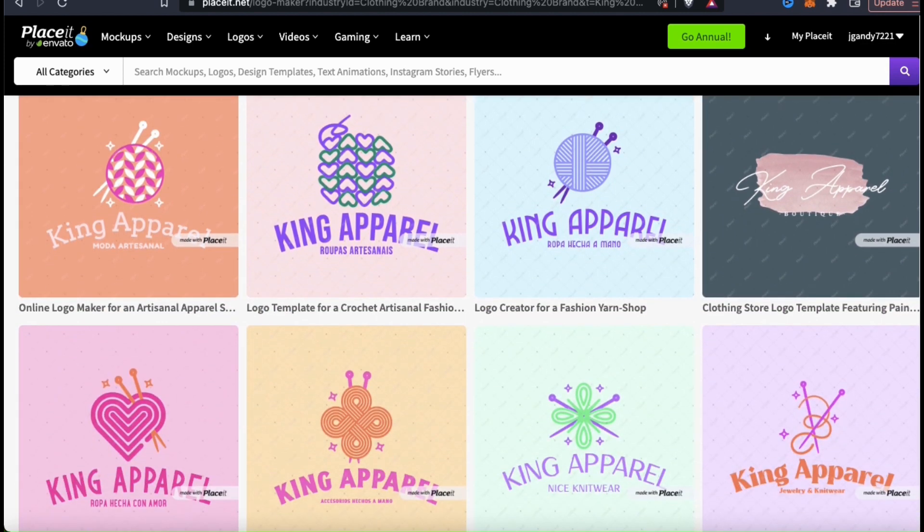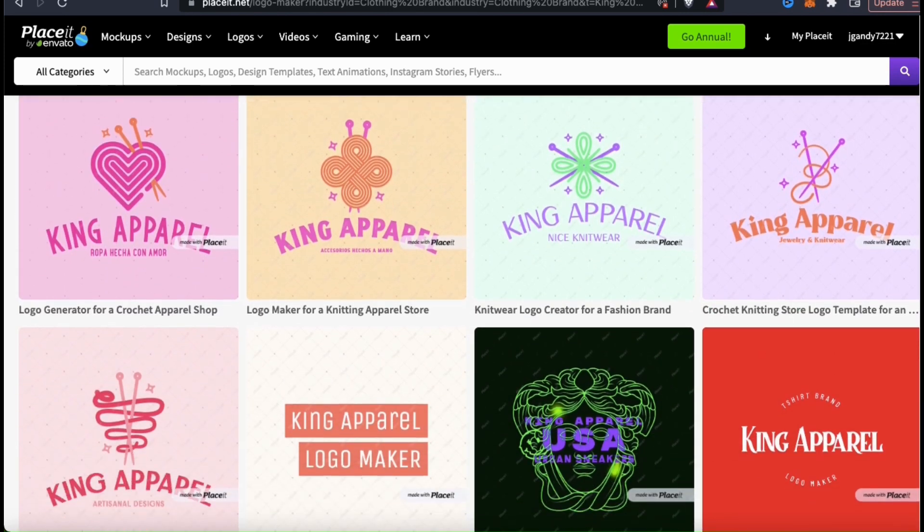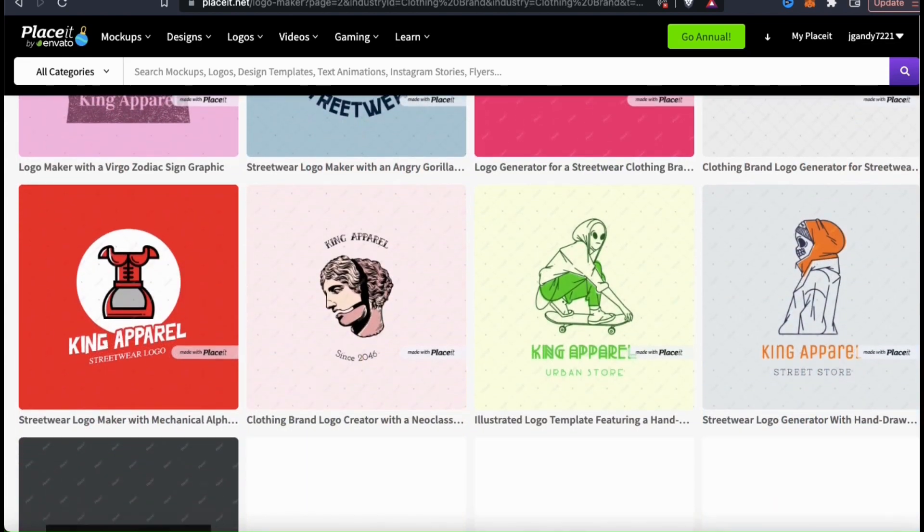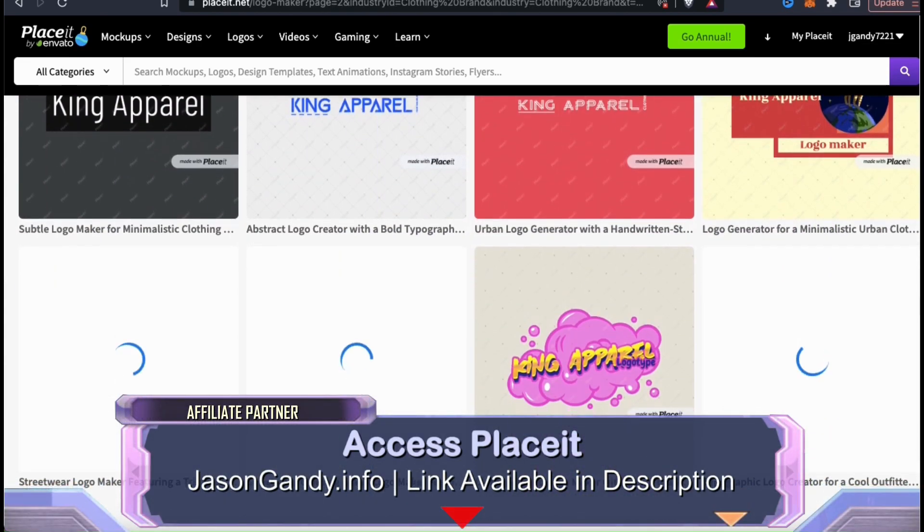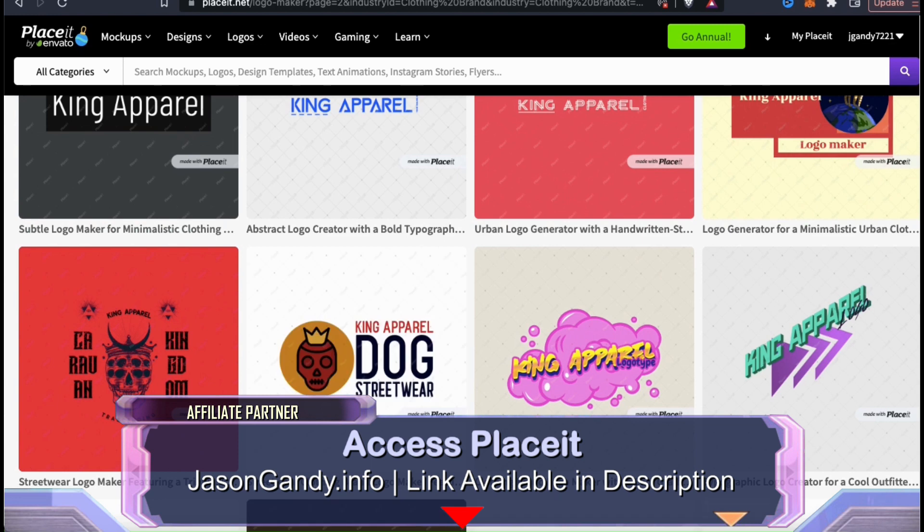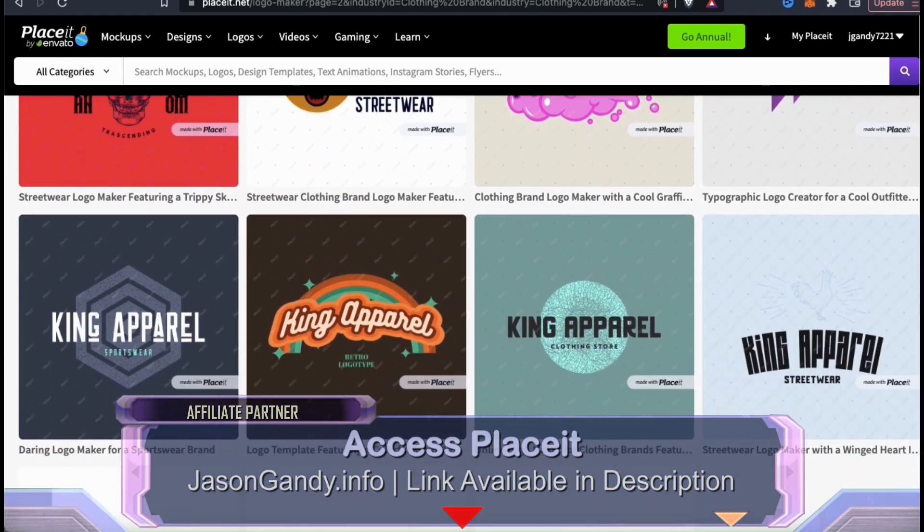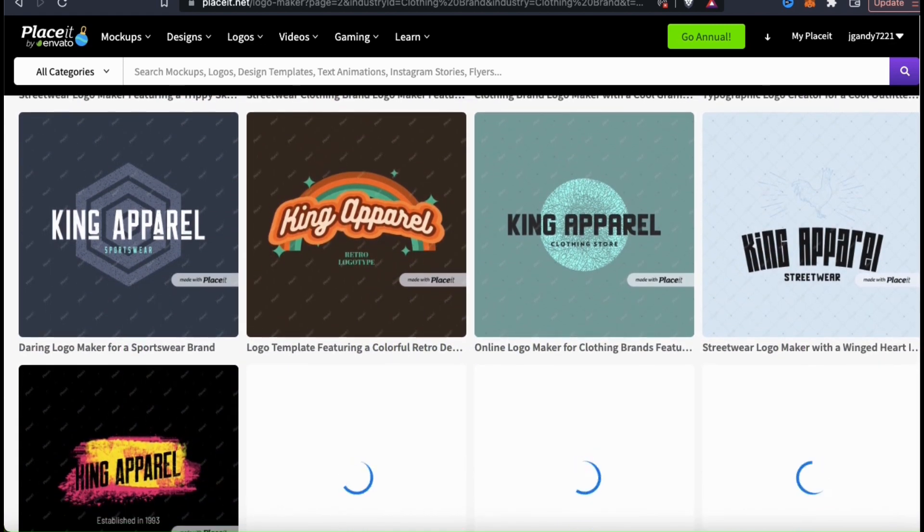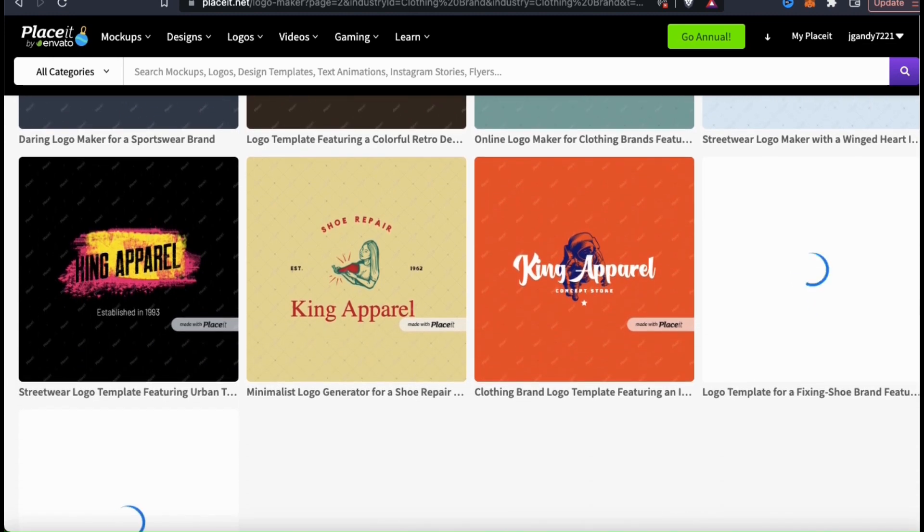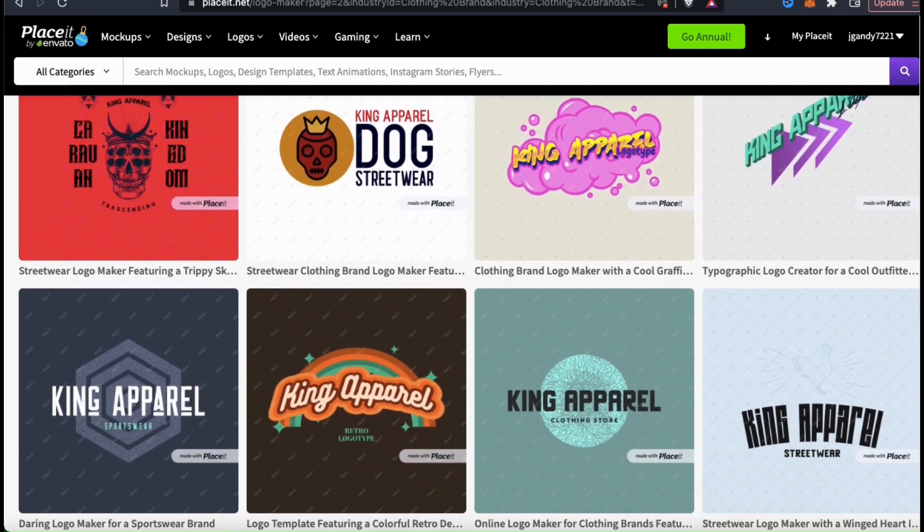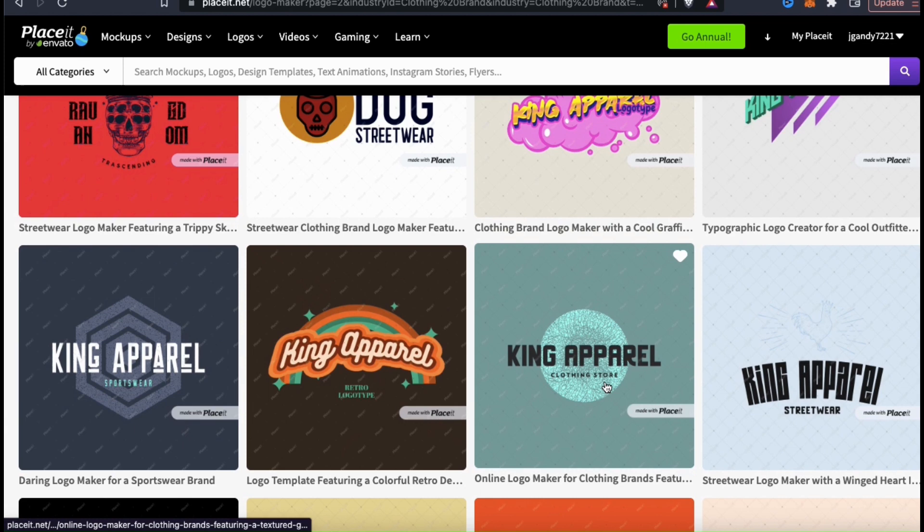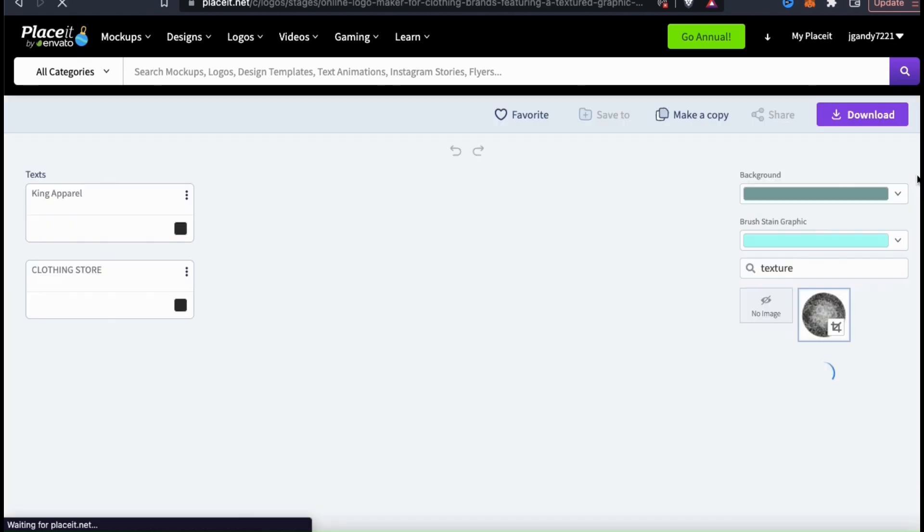As you can see, Placeit has a wide variety of logo templates in various formats. No matter what style of logo you're looking for, Placeit will definitely have a logo template for you. Remember that all of the logo templates are fully customizable, so you can change the text, the colors, and even the graphics. So for my example King Apparel brand, I think I'll start with this logo template here.